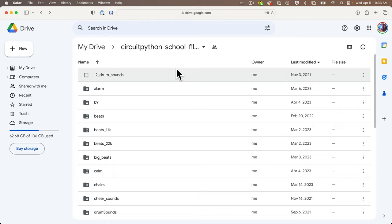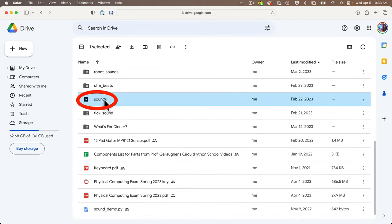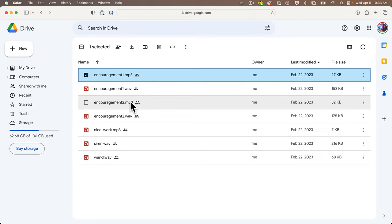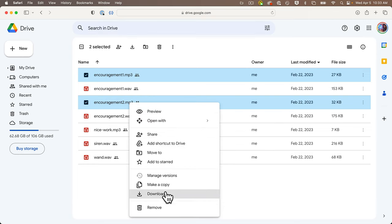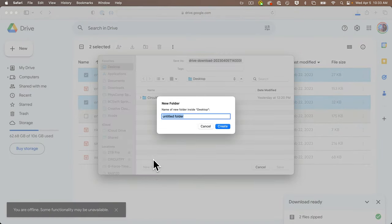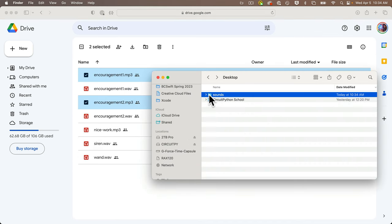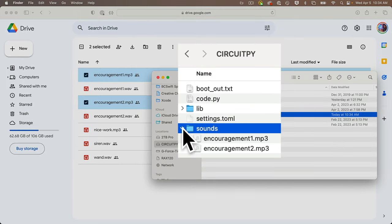Now we're going to add buttons on our dashboard to play sounds on the Pico W. We need MP3 sound files — you can use any MP3s that'll fit on your board, or open a browser and head to bit.ly/circuitpython-school-files (all lowercase), find the folder named sounds, and download encouragement1.mp3 and encouragement2.mp3 (not .wav files — those will be too big). Put both files in a folder named sounds (all lowercase) and drag that sounds folder onto your Pico. Your Pico should have a sounds folder containing those two MP3 files.